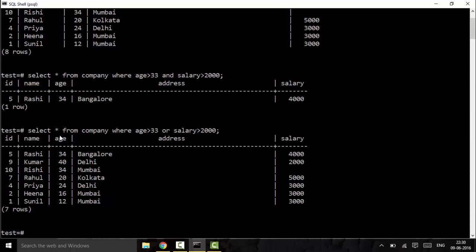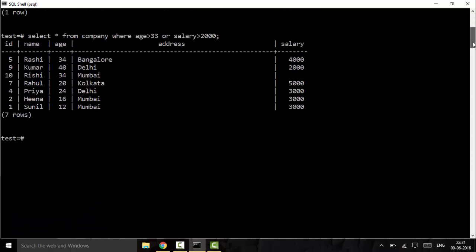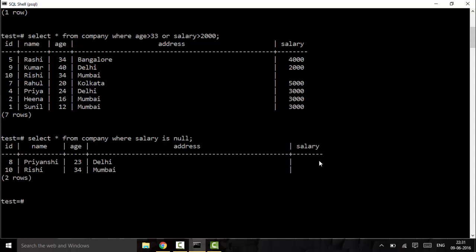The next operator is the IS NULL operator, which is used to represent null fields in our database. You can see that I have two fields that are null in the salary column. To select those fields I use: SELECT * FROM company WHERE salary IS NULL. You can see I get two results where the salary field is null.